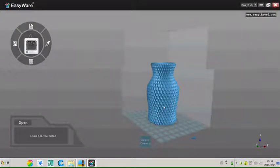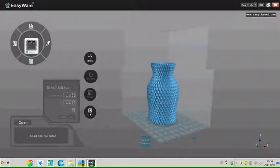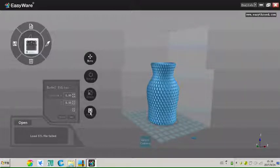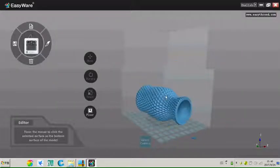Click any part of the model, there will appear four buttons. Click the floor icon, can choose any wanted side of the model to be the base side.